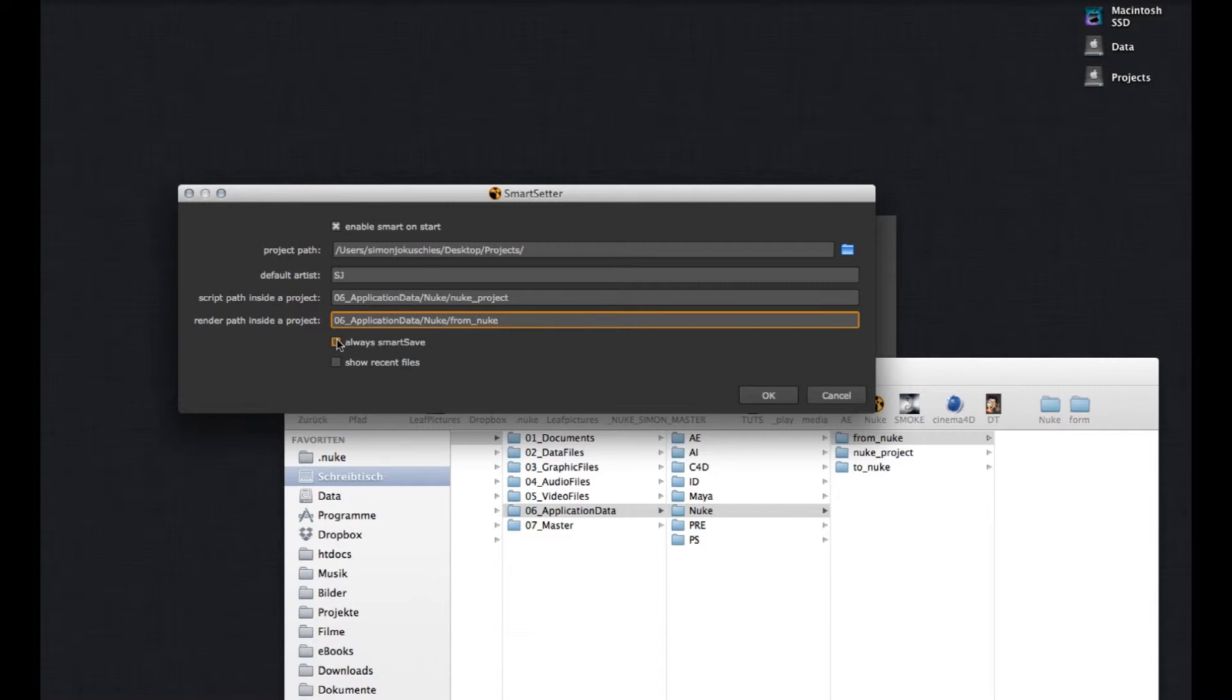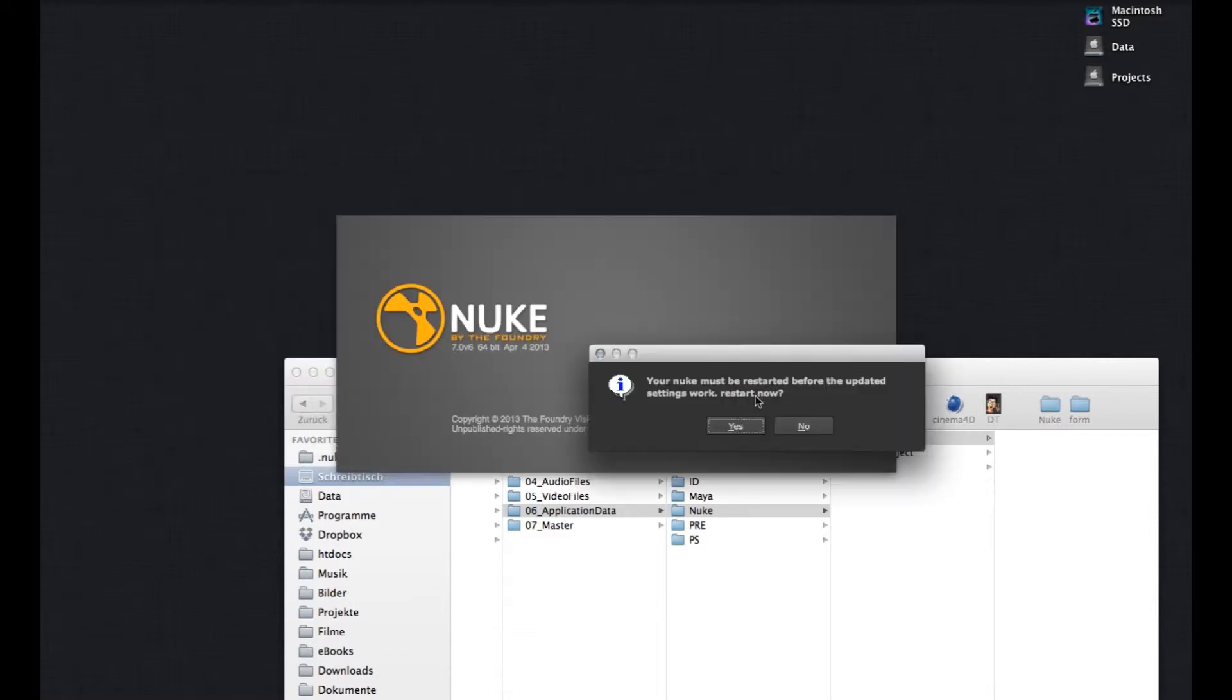I'll come to this checkbox later. So, now press OK. And in order to make SMART work correctly, you have to restart Nuke. So, hit Yes.